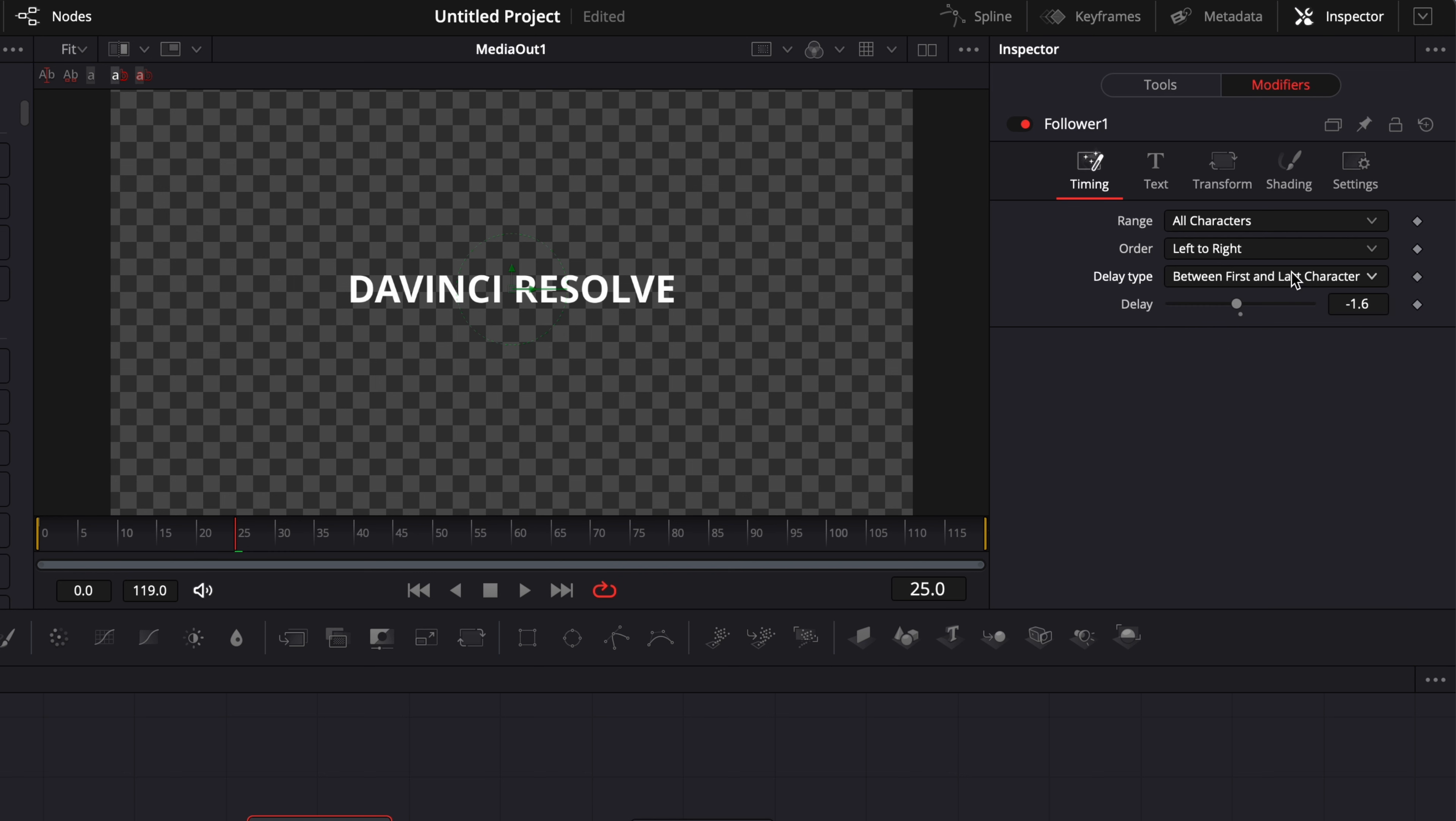What it does right now when we have selected if we play it it's almost not noticeable at minus 1.6. You will need to increase because it takes into account the first letter and the last letter.